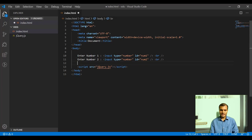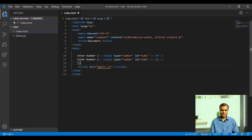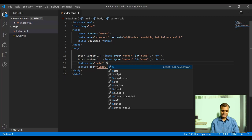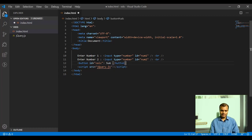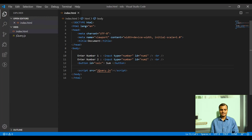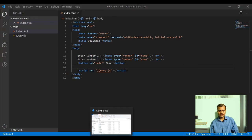Next, I'm going to add a button. The functionality will be: when you click that button, an alert will be shown with the sum of these two numbers. I'm giving the button an id of 'calc' and the button text as 'Sum'. Very simple HTML structure — let me go to the browser and show you what it looks like.